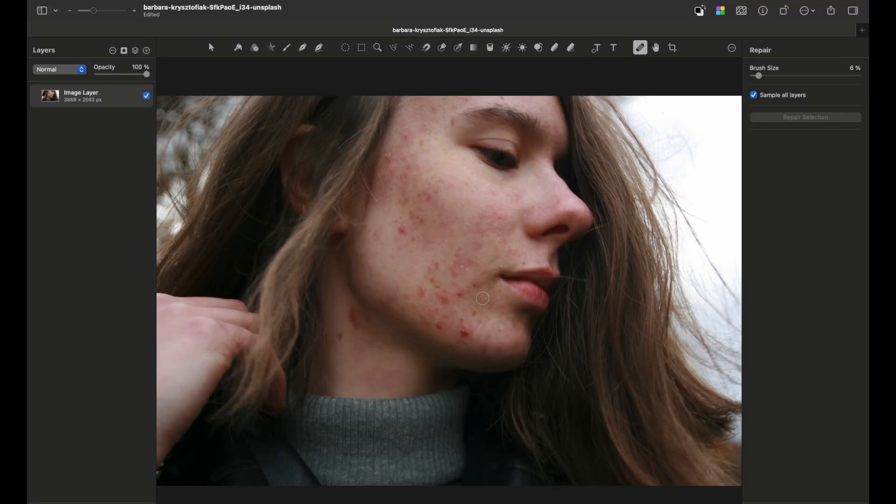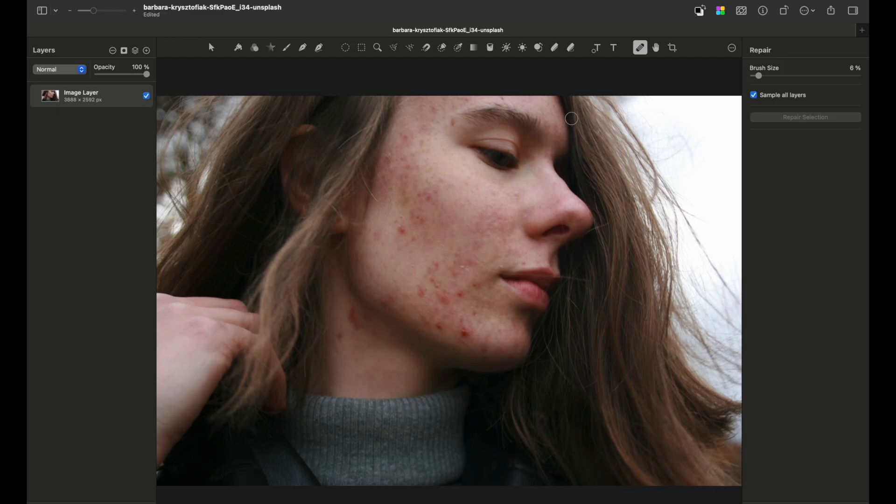What's up everyone, welcome back to my channel. In this video I want to share a tutorial on how to make a skin retouching in Pixelmator Pro. By choosing this example, I wanted to make it more tricky.